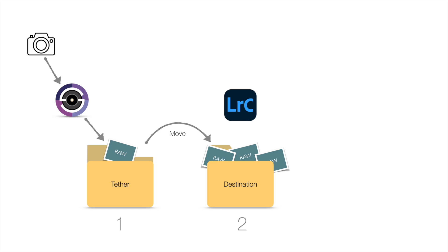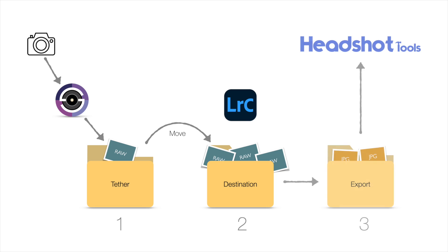Then, once you've made any desired adjustments, you can use the Export with Previous to send the image to the third and final folder which is being watched by Headshot Tools Auto Upload Utility.